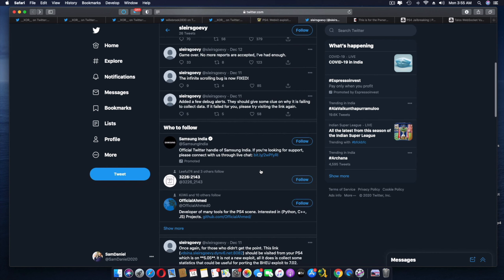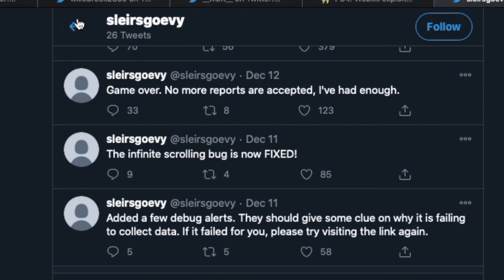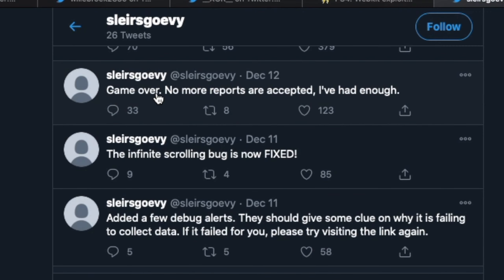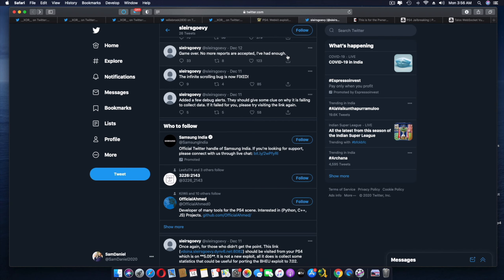If you go to the latest tweet that he mentioned, that was, Game over. No more reports are accepted. I've had enough. Now that sounds like a pretty good, interesting thing over there. I think because he does have enough information to go on with. But guys, that's not it.